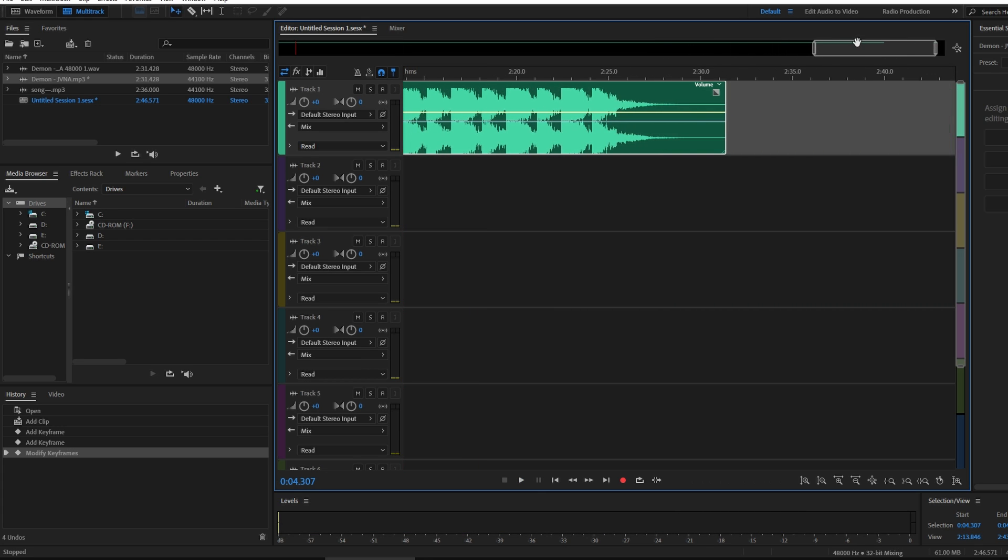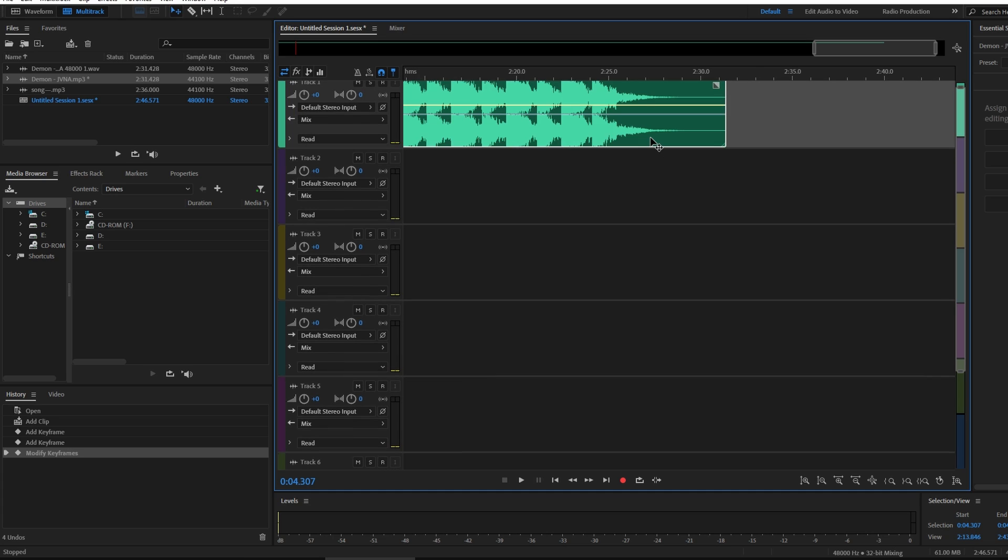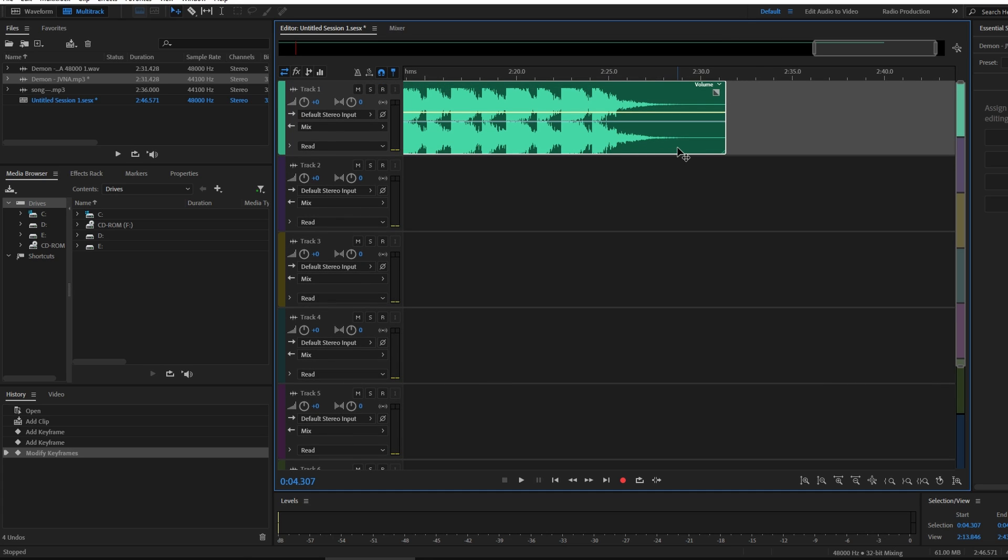To fade out, create a new point in the volume line towards the end of the audio.